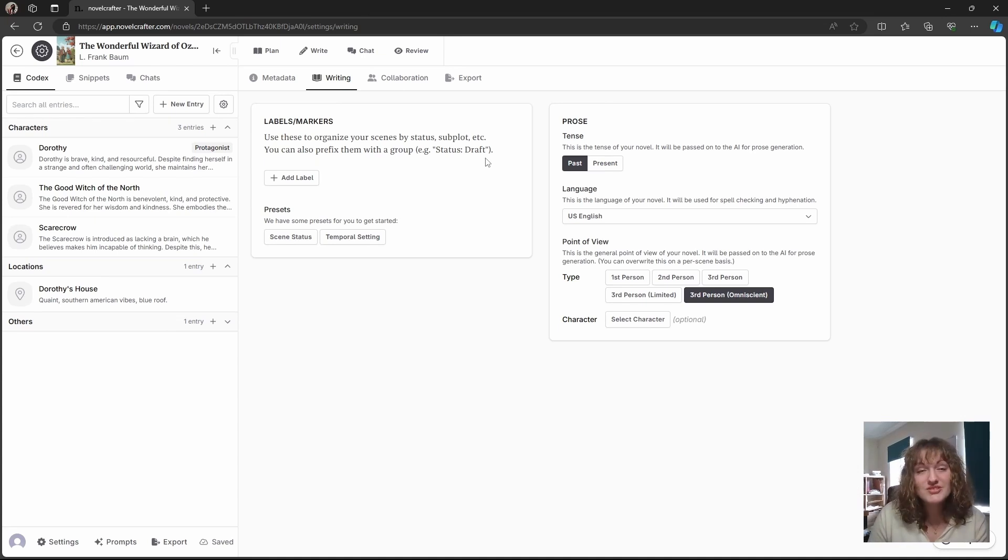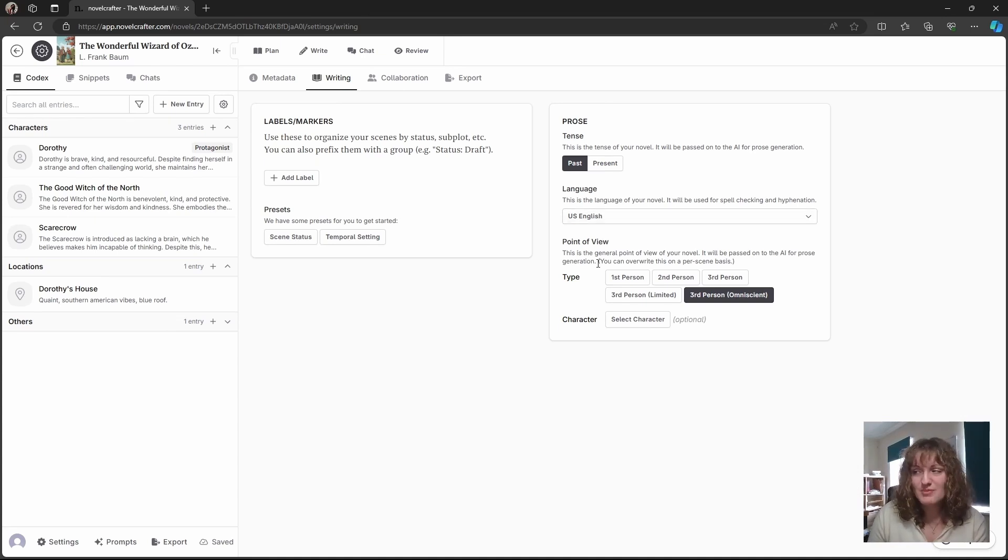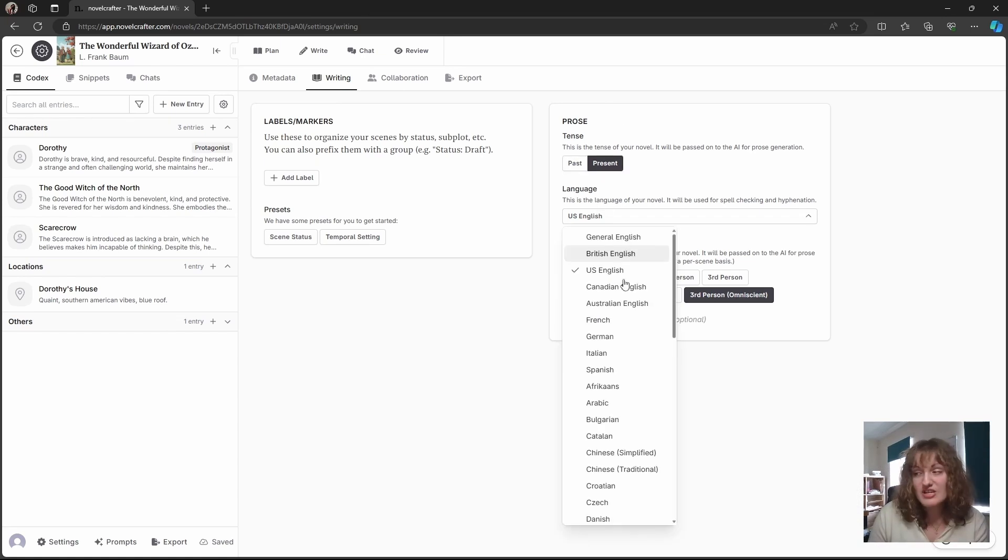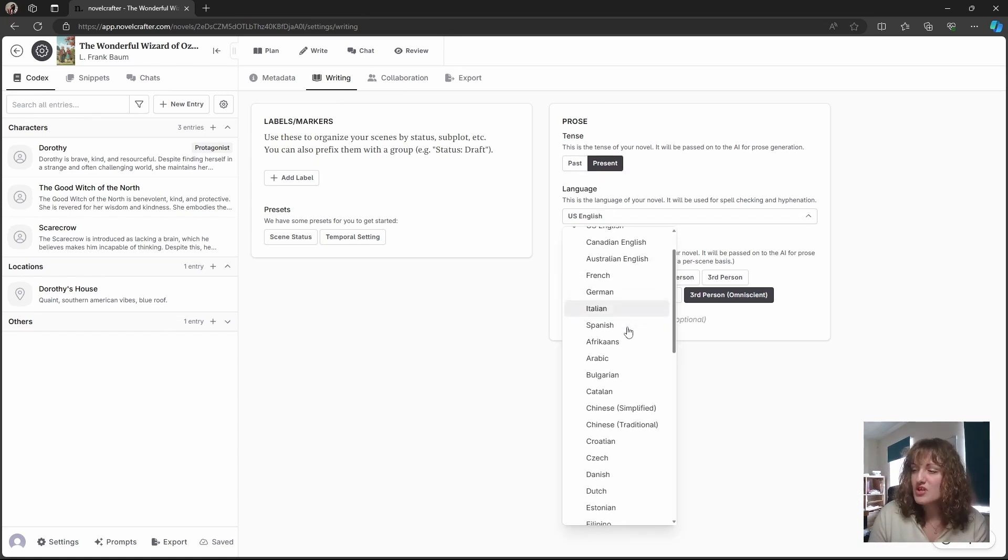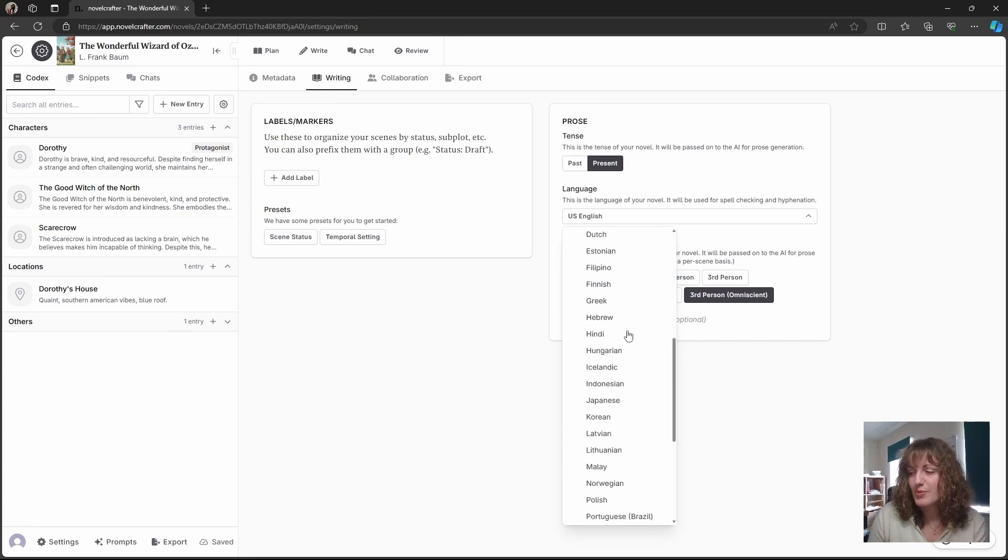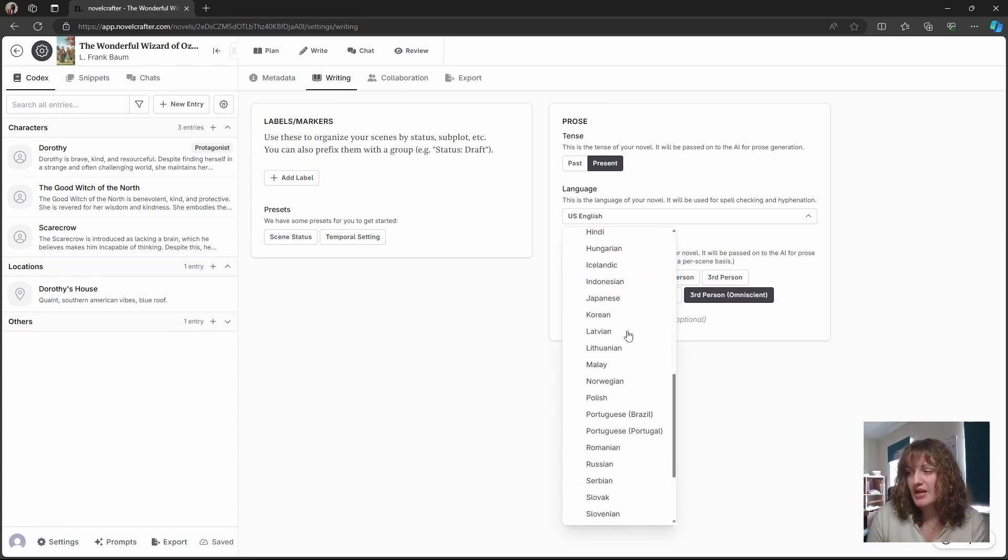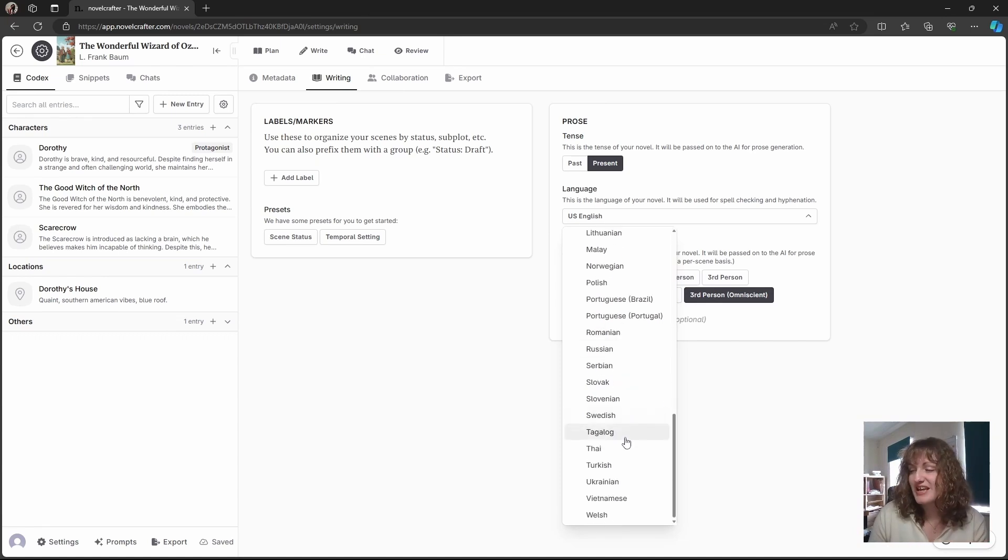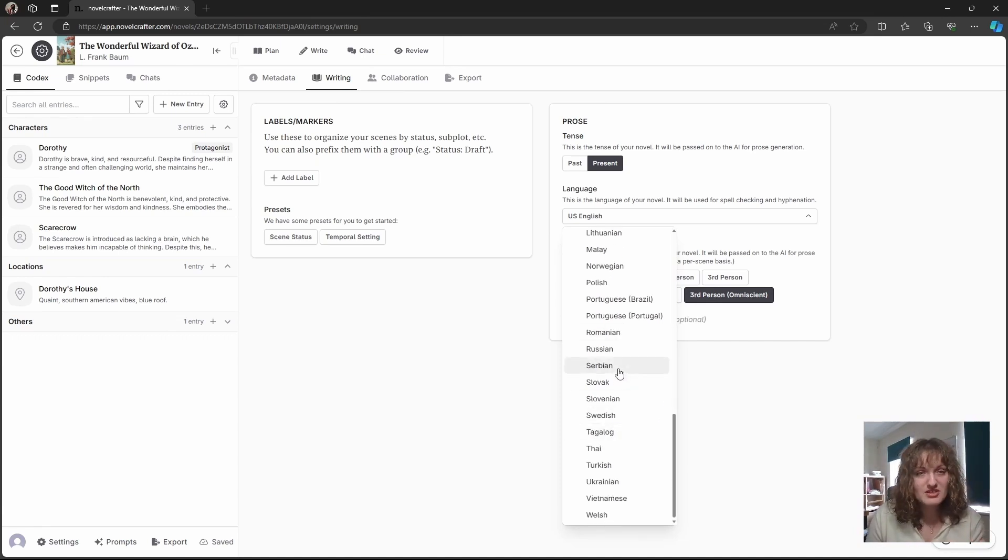You can also set your default tense, language, and point of view here. So for example you might always write in the present tense. You have different variations of English but also many other languages that are supported, and provided that the LLM that you choose can support that language, you are free to use it here. And these are used in the system prompting, so it really helps kind of get into the nitty gritty.